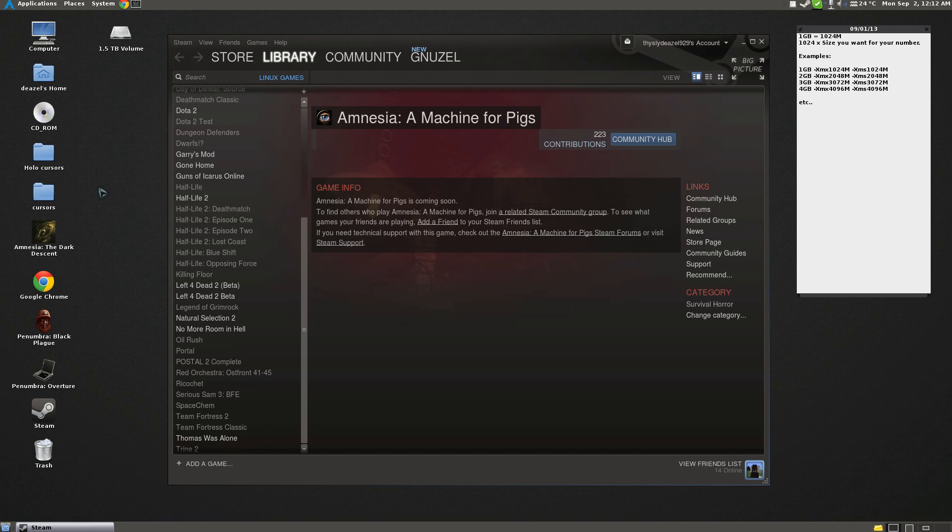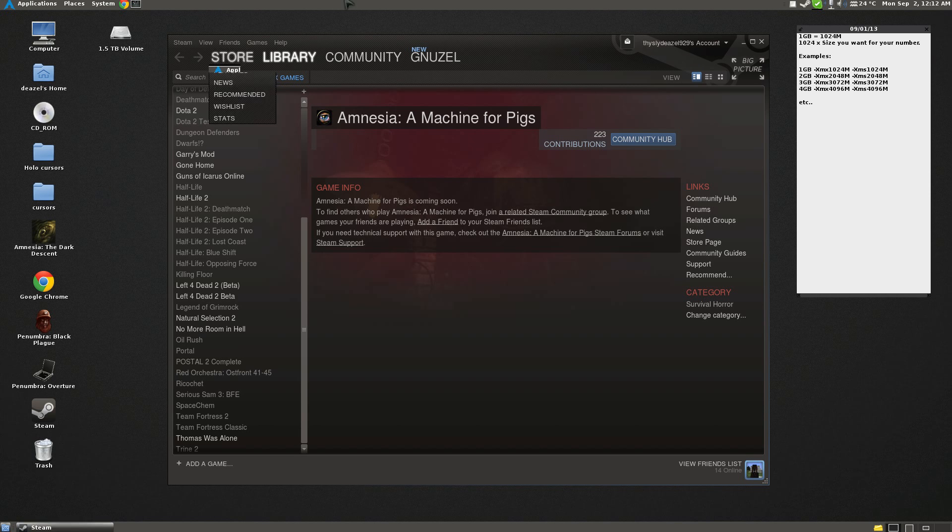So first thing you're going to want to do is make sure you have Java installed. Either OpenJDK7 or Sun's Java 7 will work just fine. I prefer OpenJDK, Minecraft suggests Sun. Either one works fine though.